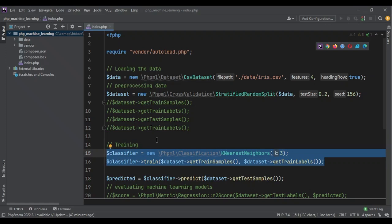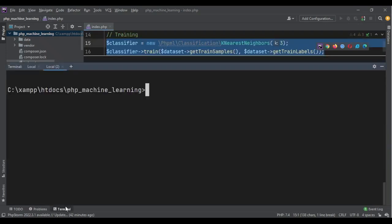At the moment, let me run the code: php index.php.